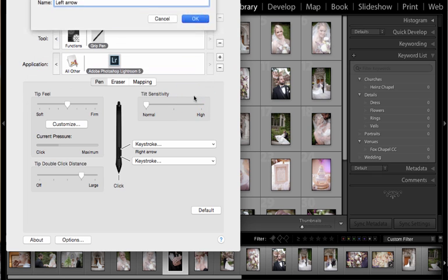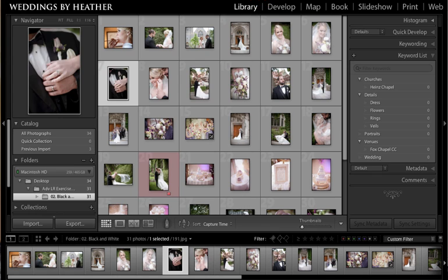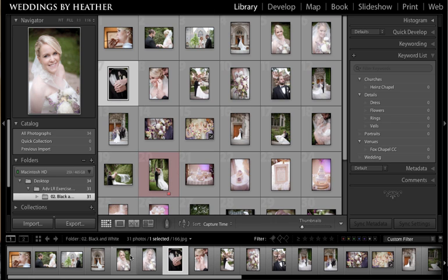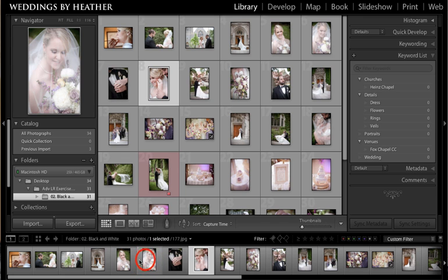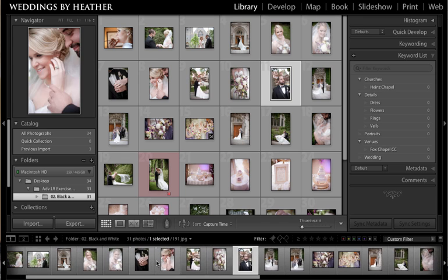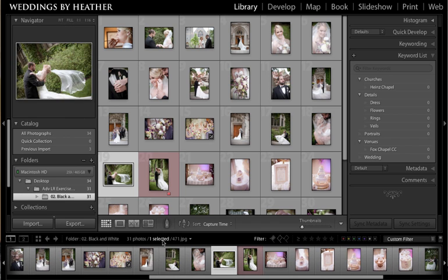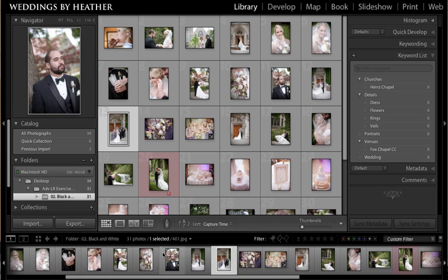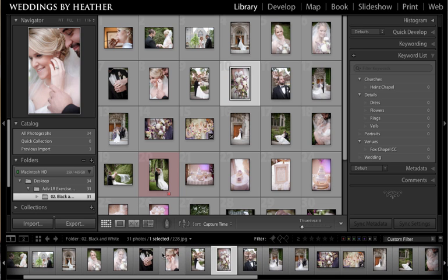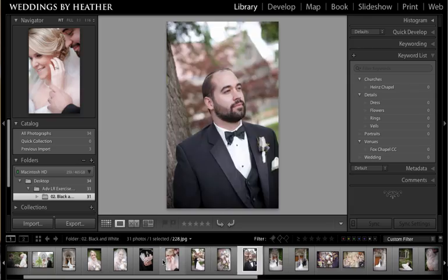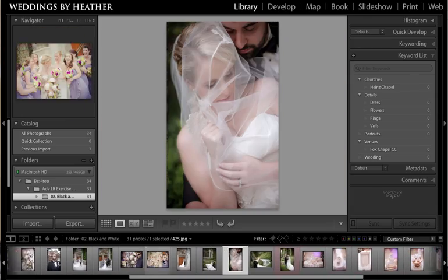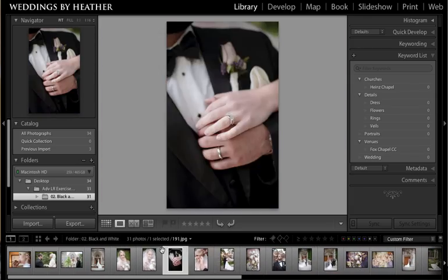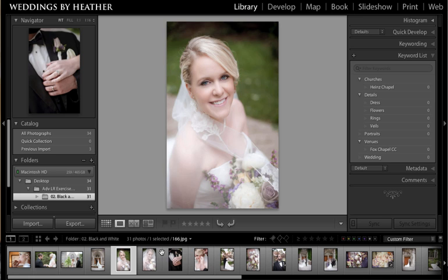And now if I just jump over to Lightroom and I'm in the library module, what I'm going to do instead of pressing my arrow keys on my keyboard is press my top button on my stylus, which will take me through the photos to the right as if I'm pressing the right arrow. And then if I press the bottom button on my stylus it will take me through my images just as the left arrow would. I'm going to press E to get into my loop view and show you what this looks like. This is the top button and then this is the bottom button, and I can get through the images really quickly.